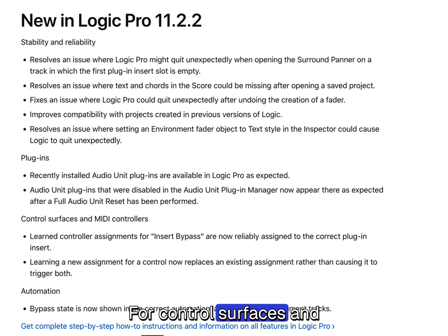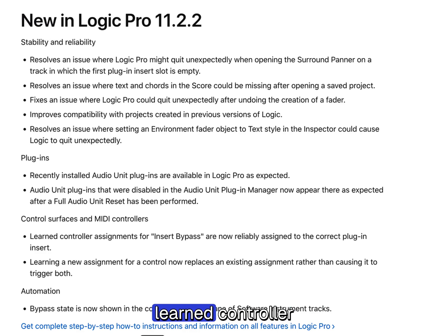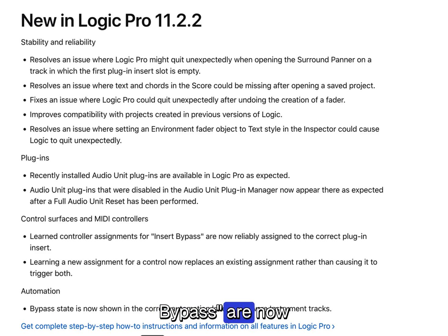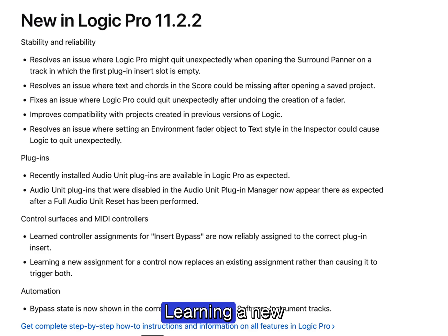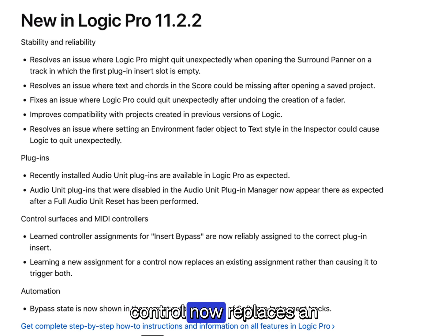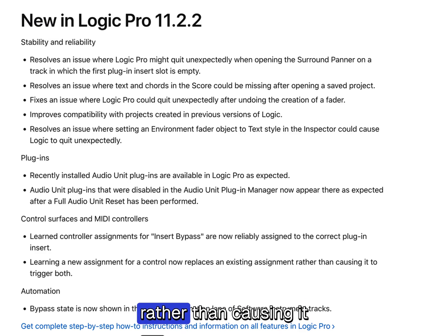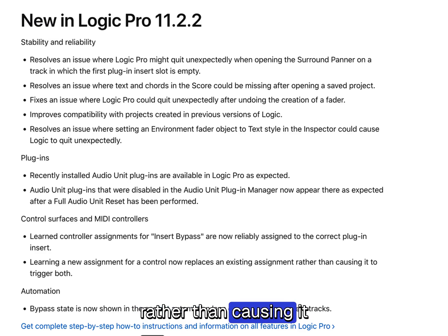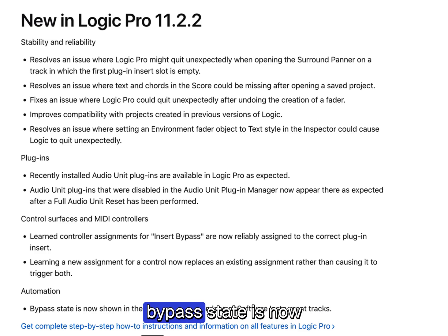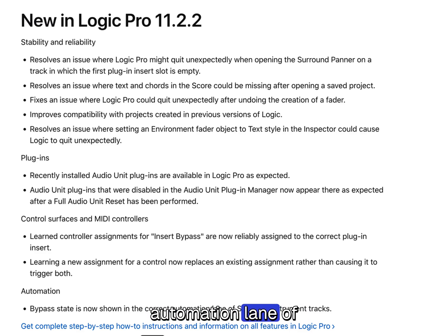For control surfaces and MIDI controllers, learned controller assignments for insert bypass are now reliably assigned to the correct plug-in insert. Learning a new assignment for a control now replaces an existing assignment rather than causing it to no longer be shown. In terms of automation, bypass state is now shown in the correct automation lane of software instrument tracks.